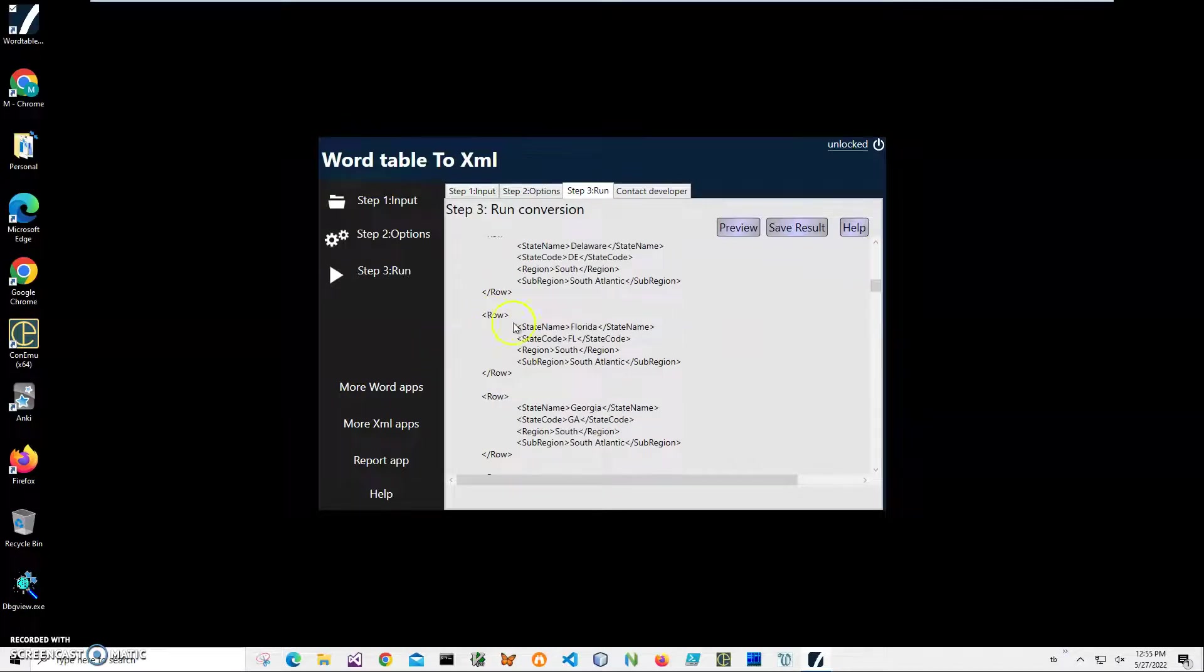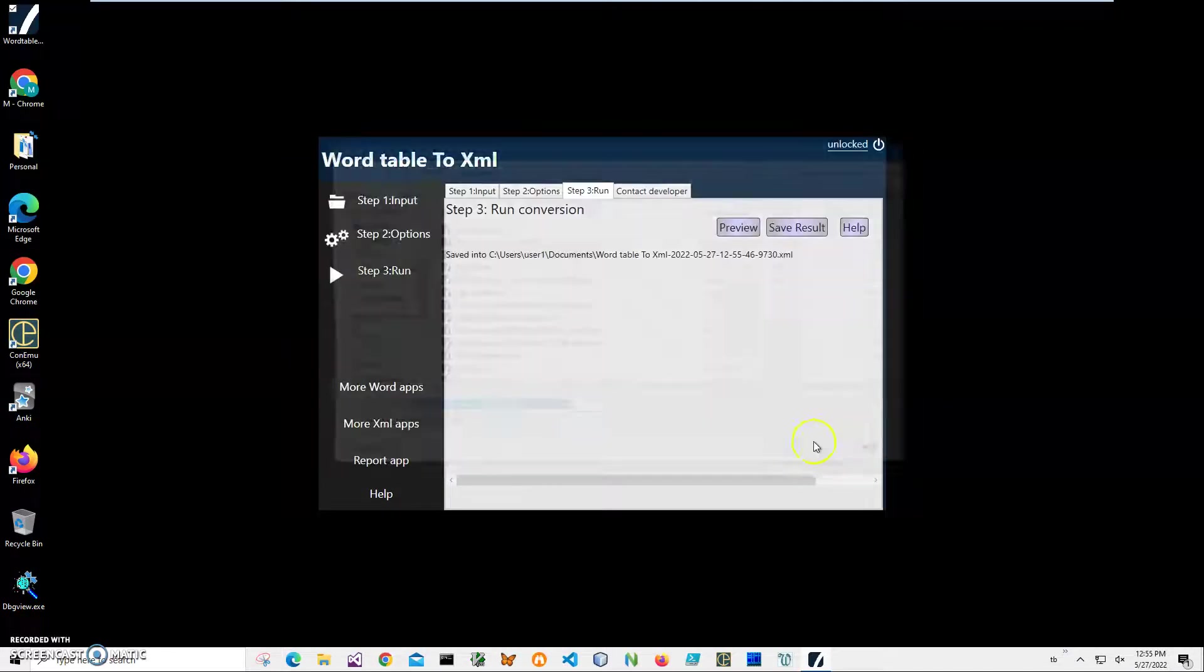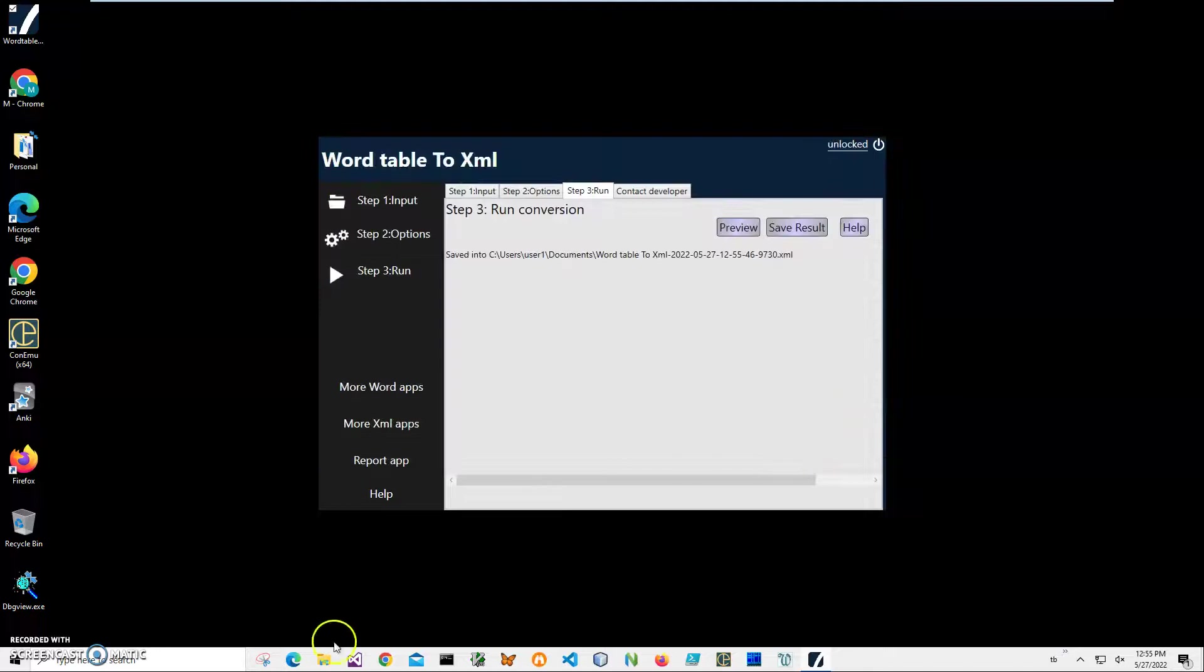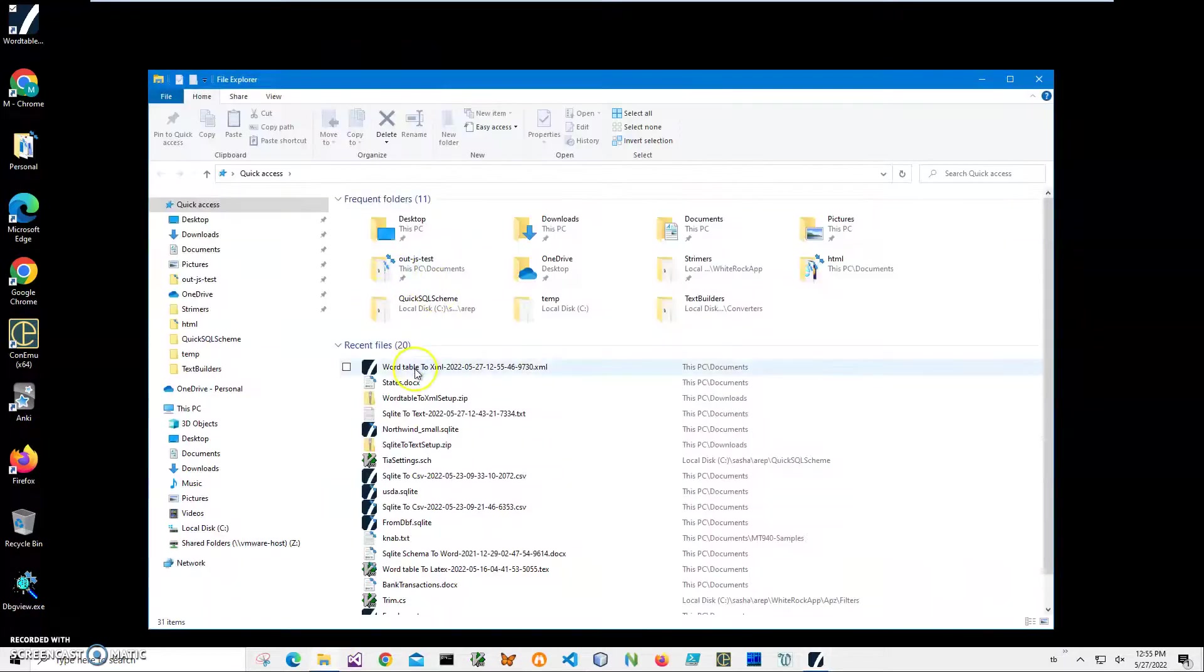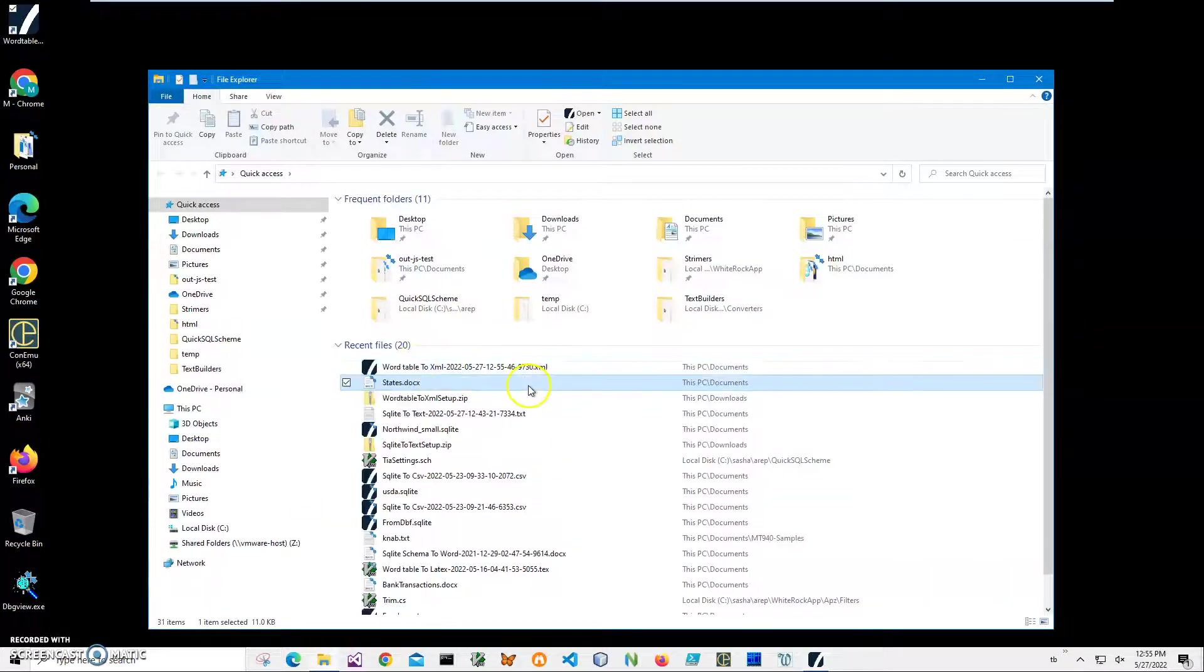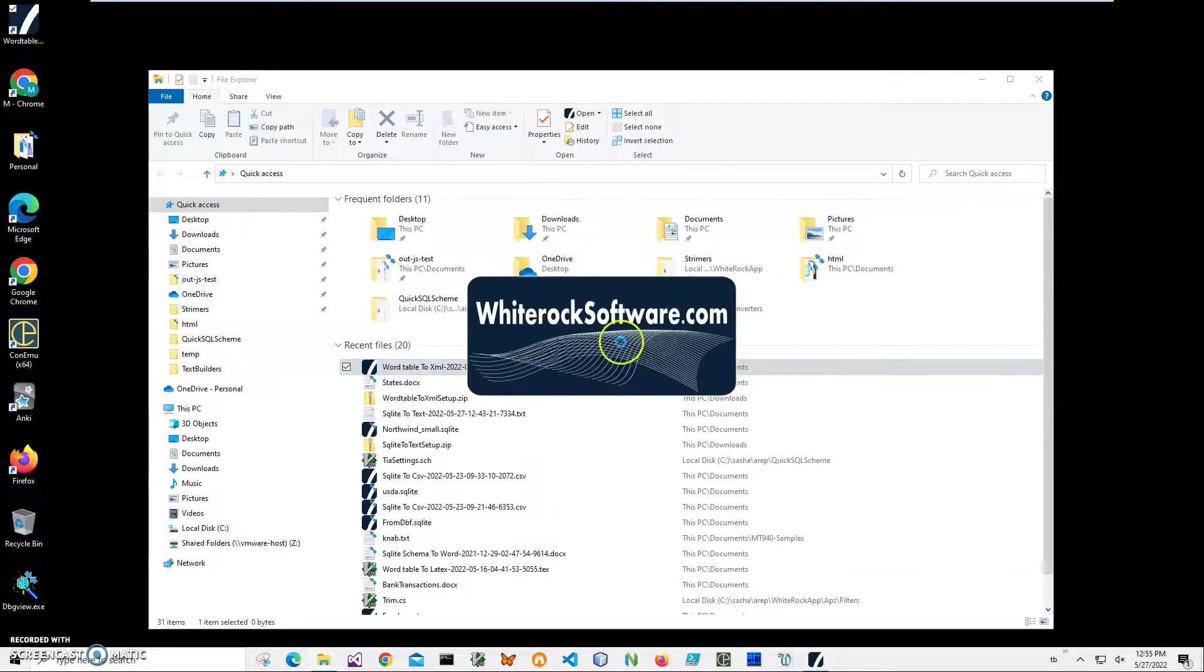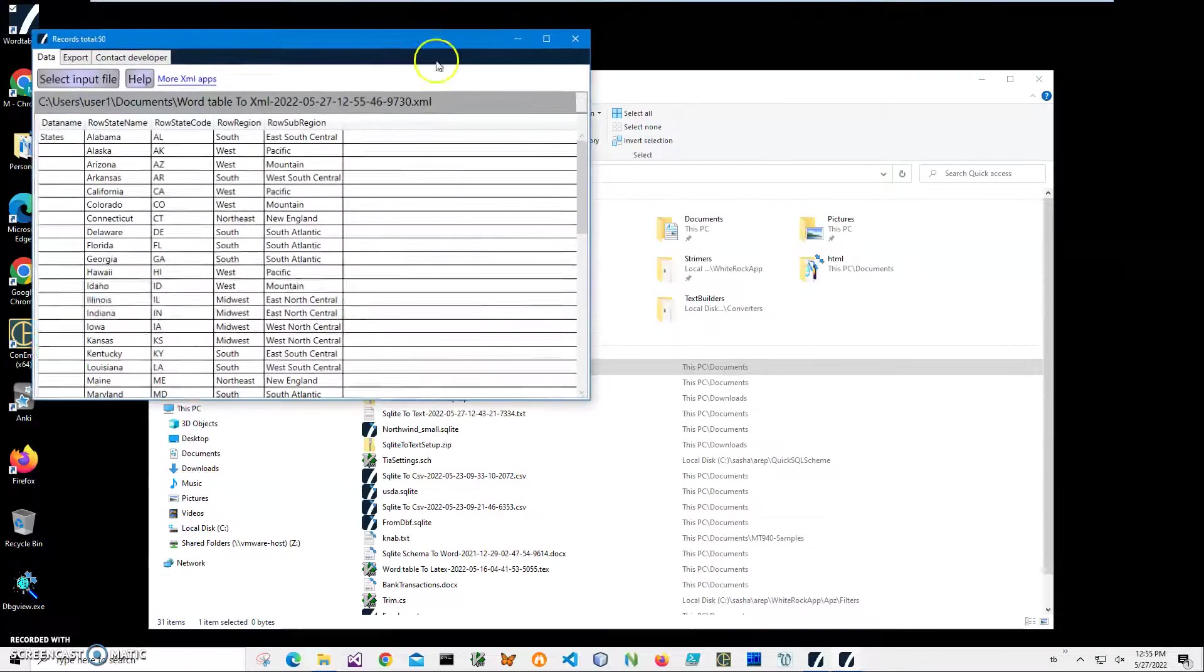So I just click on Save Result to save this XML, just click on Save, and the XML has been saved. And let's go and open it. I can open it into XML Viewer. It's a free app, it's just showing what is inside.